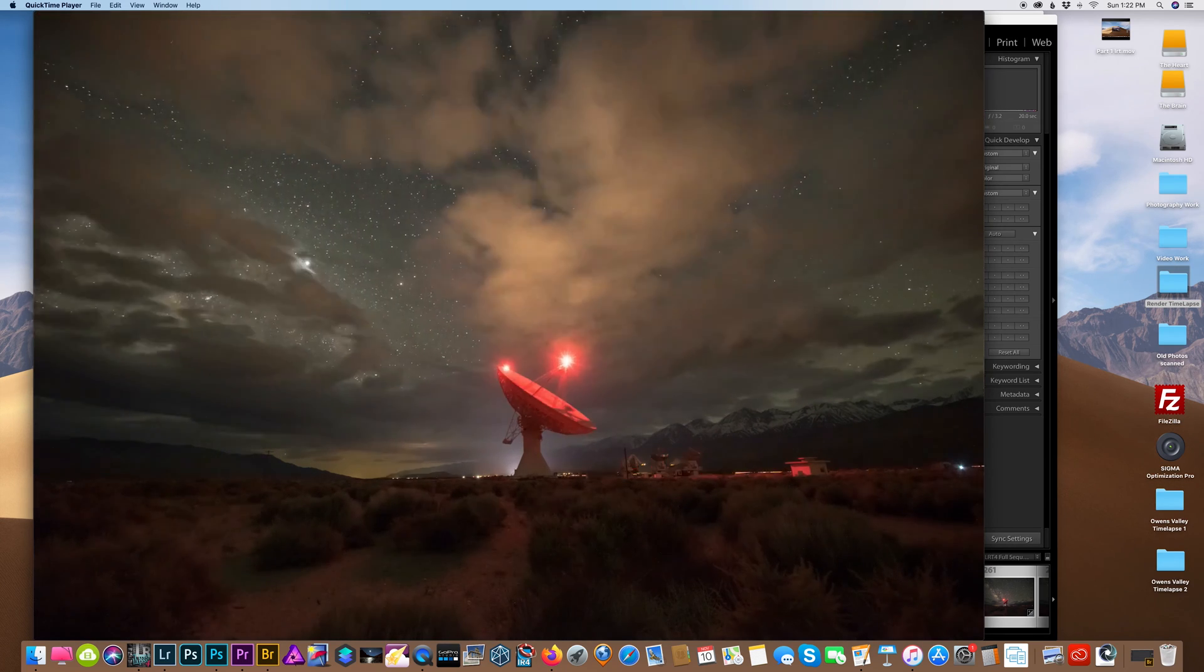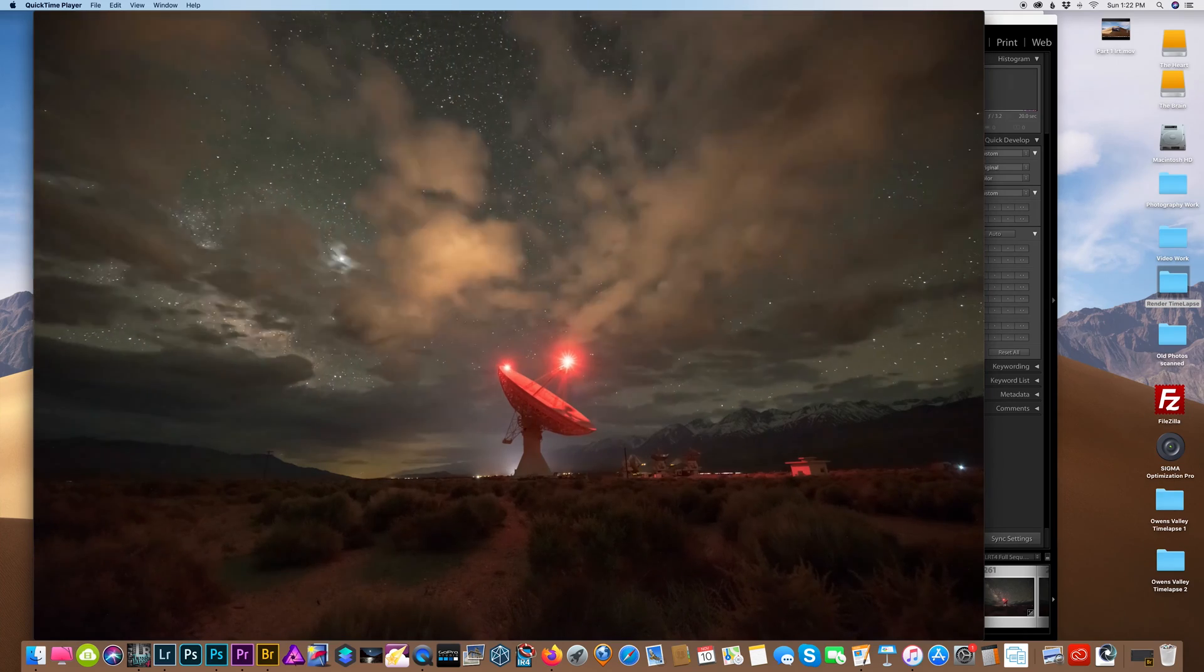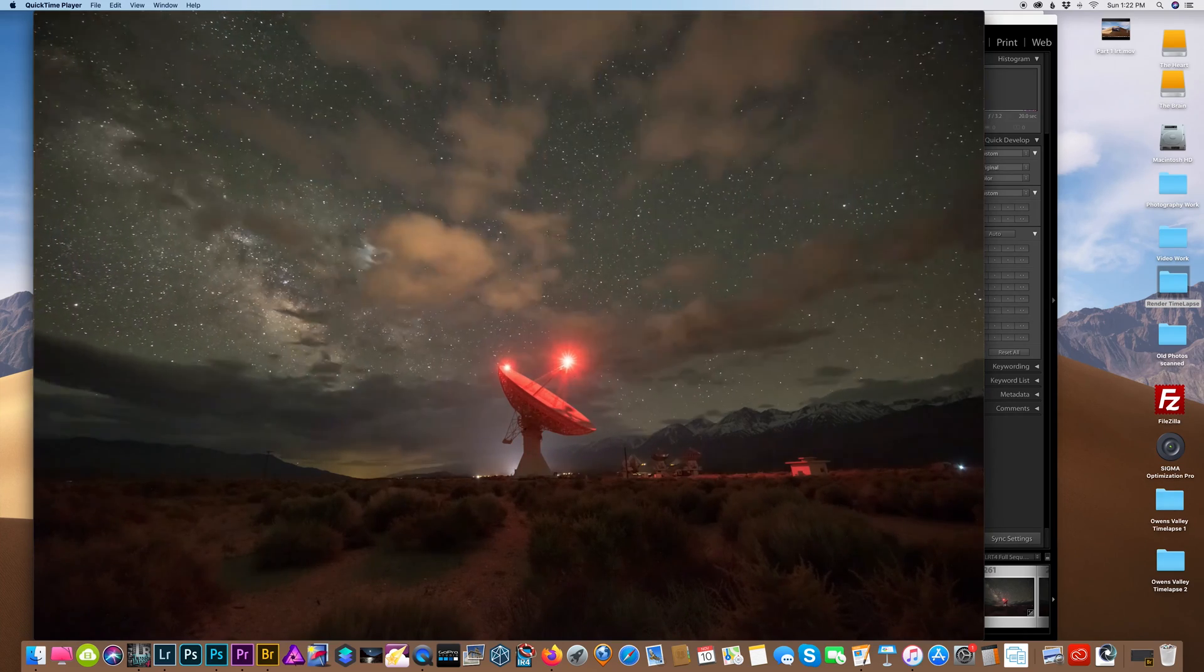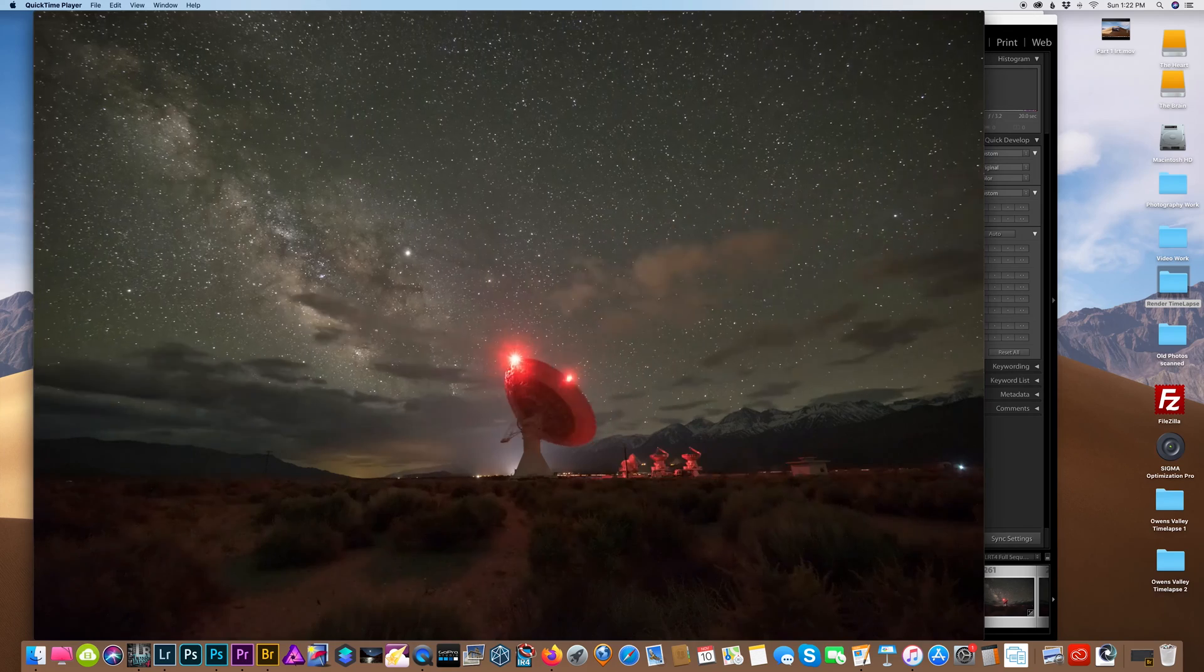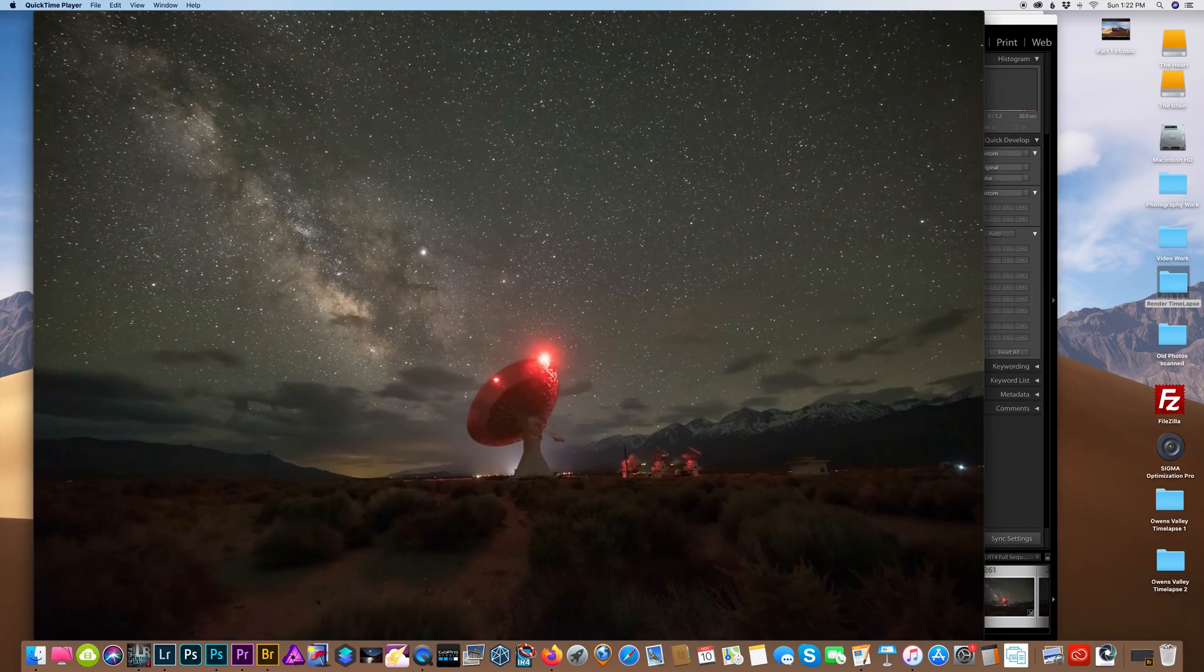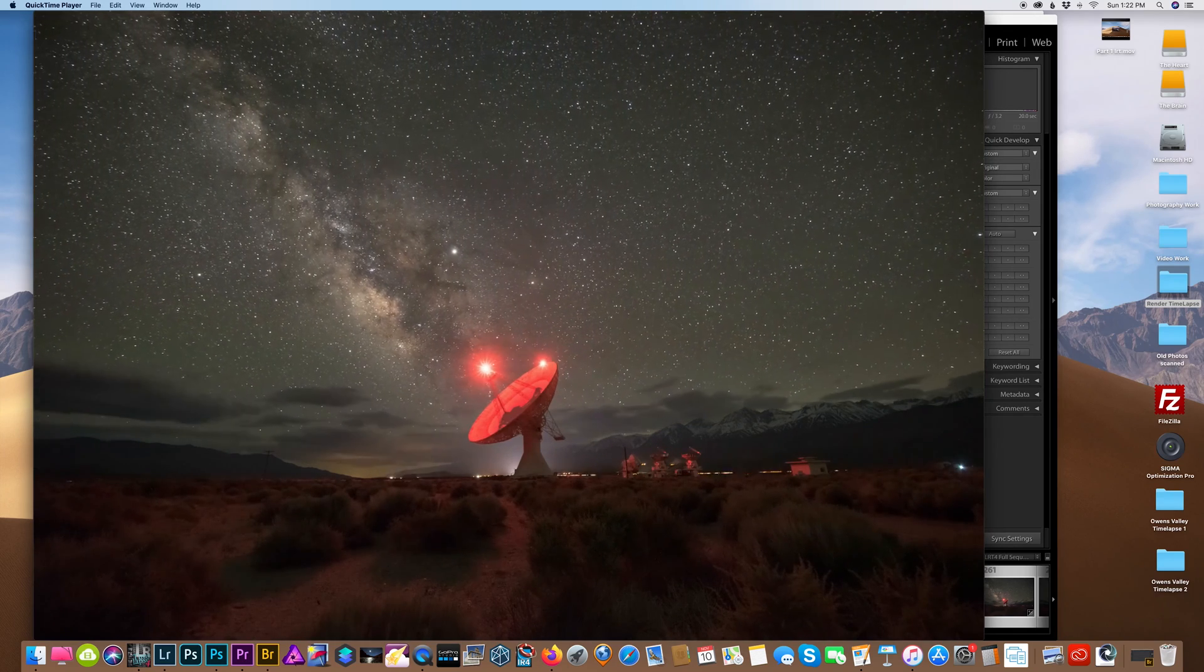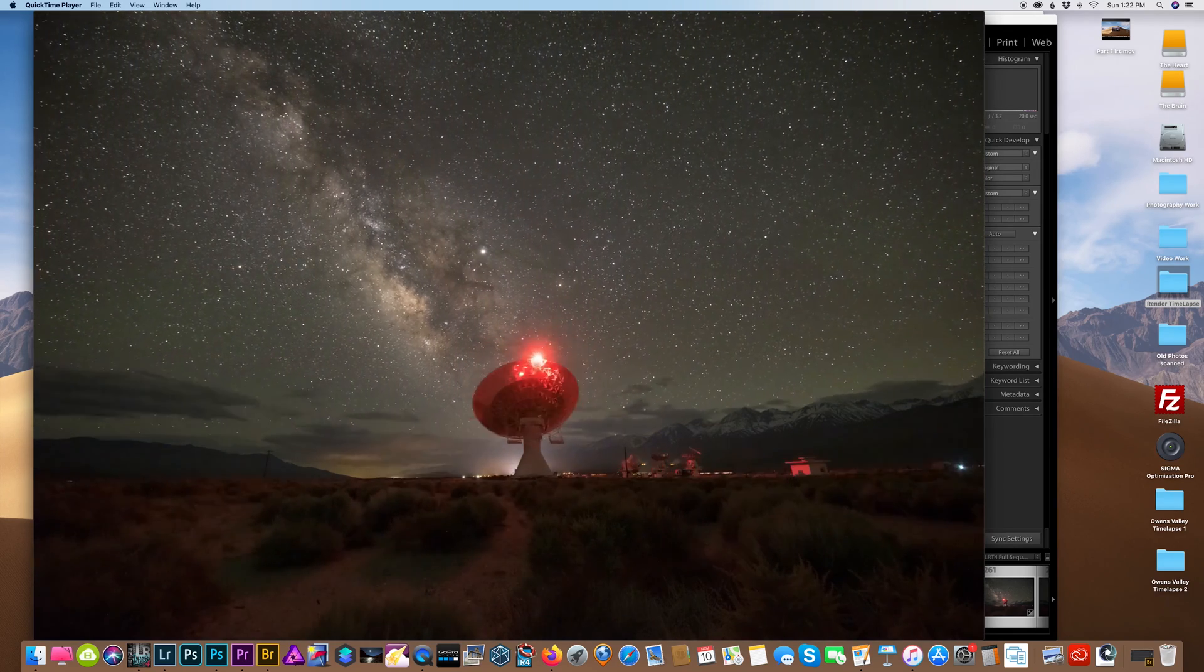And there we have it, folks. It's not cropped at a 16 by 9 yet—I'll do that later—but that's pretty much my workflow with doing Milky Way time-lapses. So I hope that helps you guys out. Please like and subscribe, and I will catch you guys later. Bye!